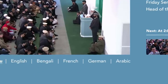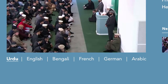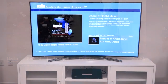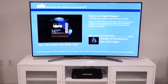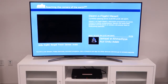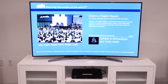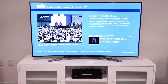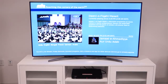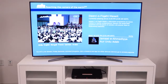Just below the stream image is the channel navigation bar, which allows you to change the MTA channel using your remote control's left and right arrow keys. To play your desired stream, simply press the enter button on your remote and then again to view MTA full screen.